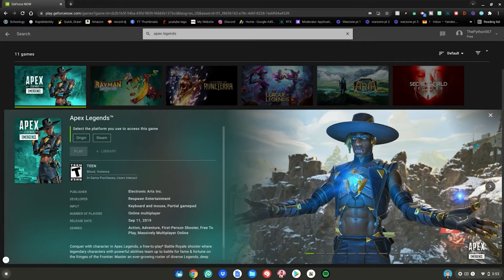So yeah guys this is the simple way and the most easy way on how to play Apex Legends on your Chromebook. So enjoy!